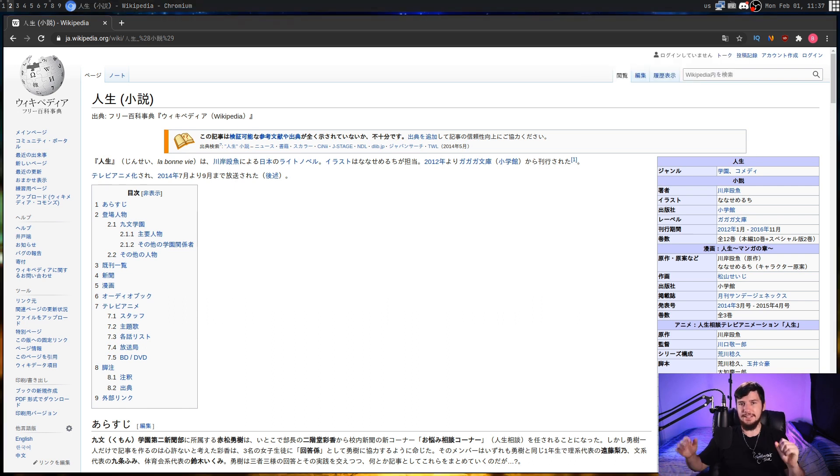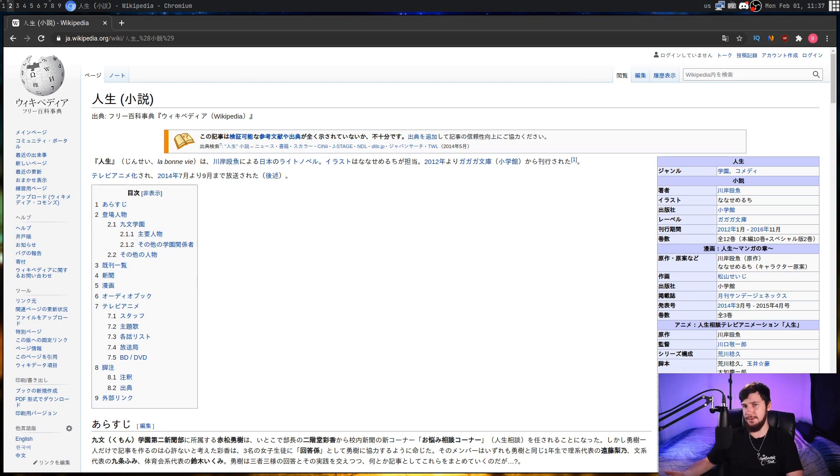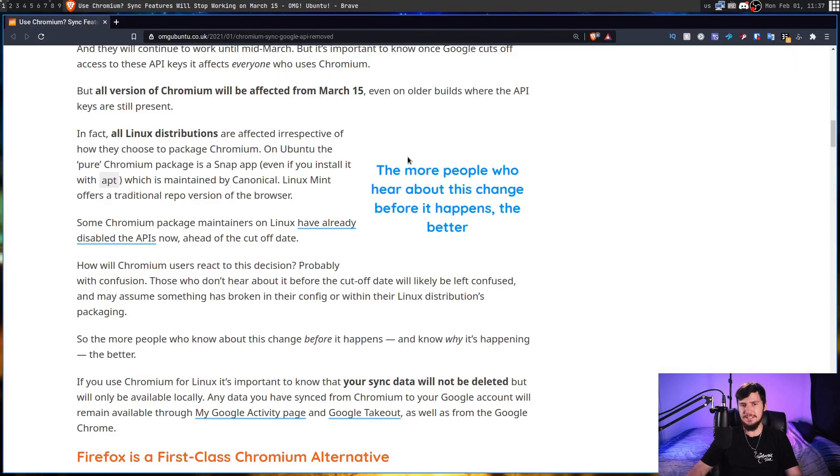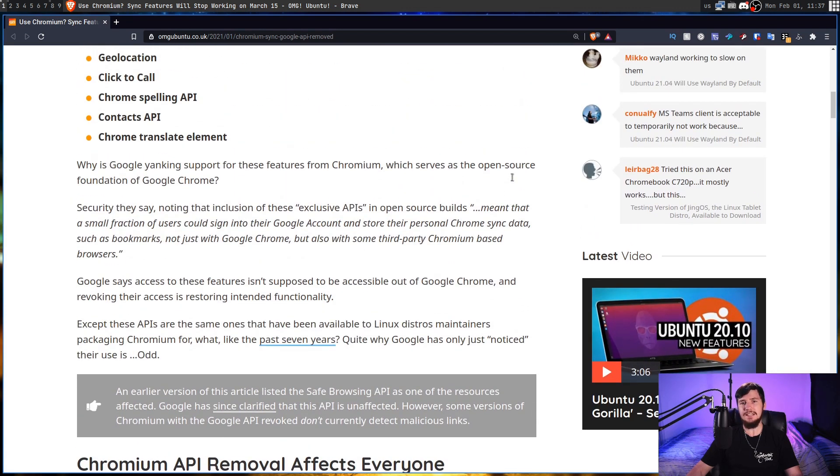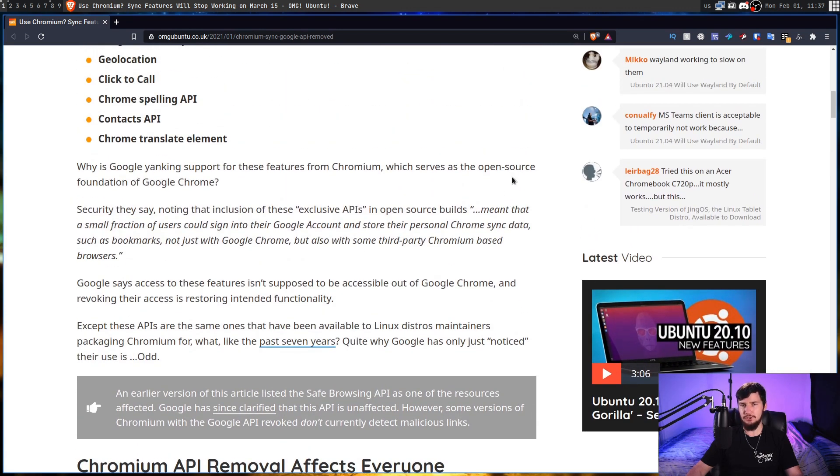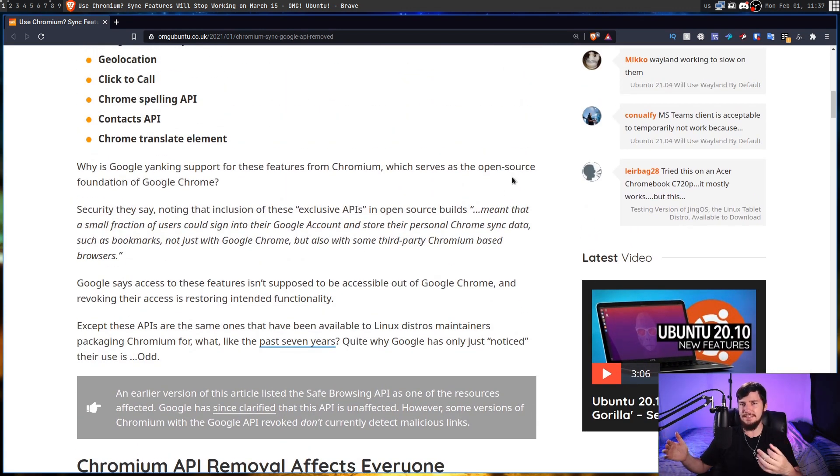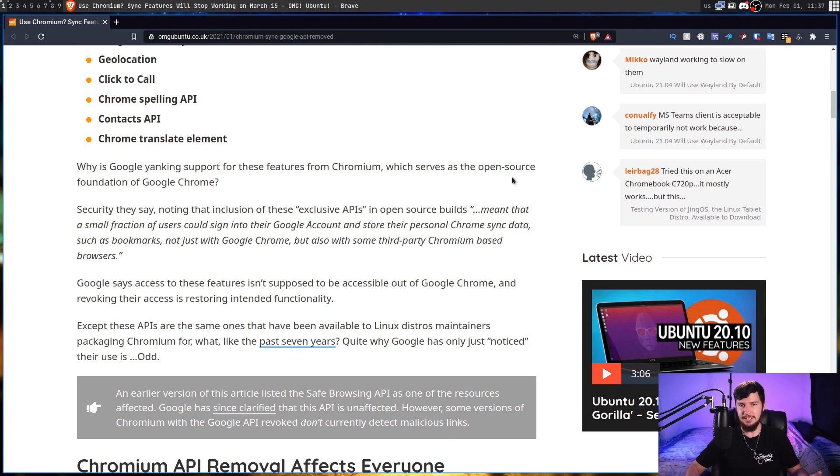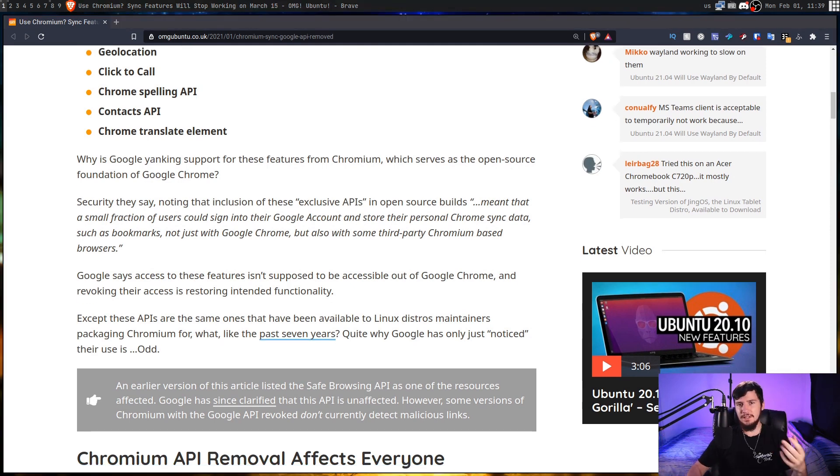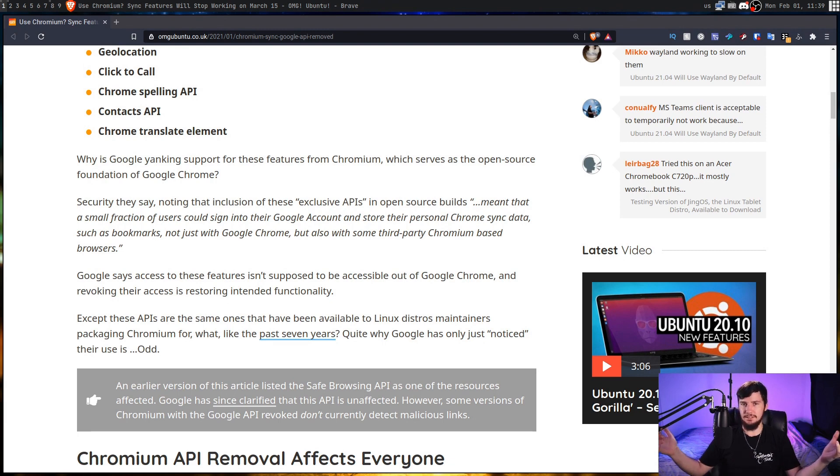Now, I can sort of understand why some people would be bothered by this. But really, I don't think it's that big of a deal. And if you just take the right precautions before it actually happens, it's pretty easy to negate any of the effects it would have had. And it just means less Google snooping into your data, which in my mind is basically always a good thing.